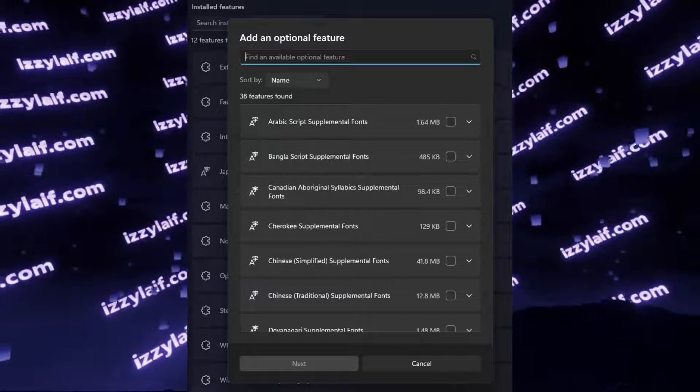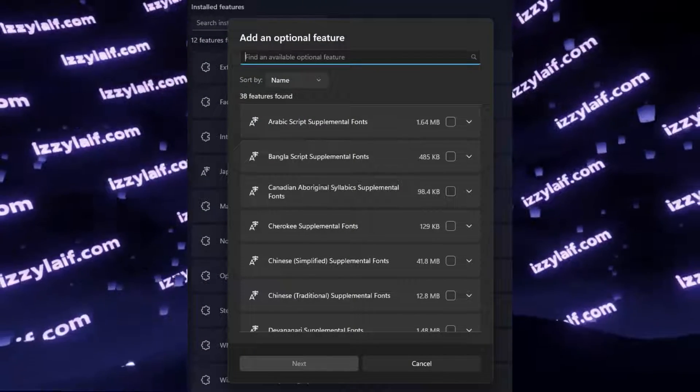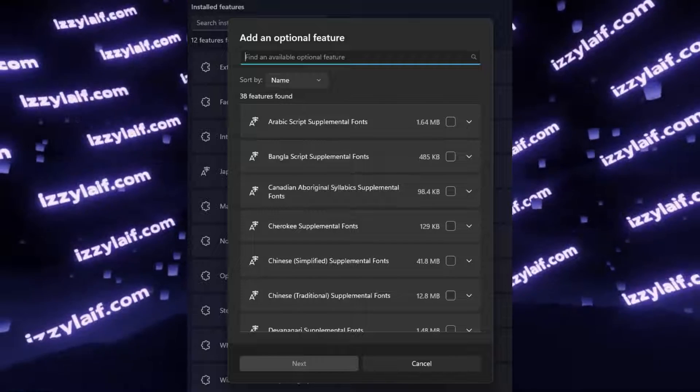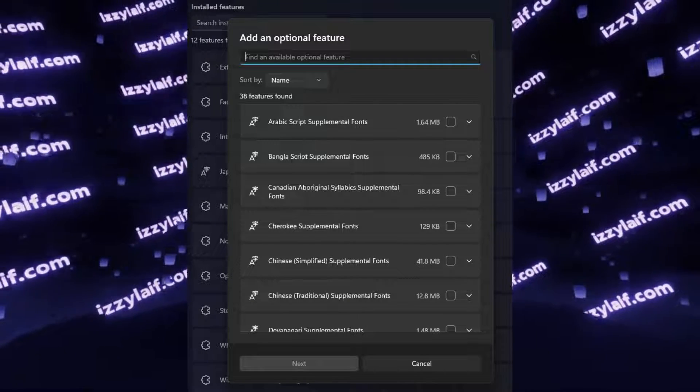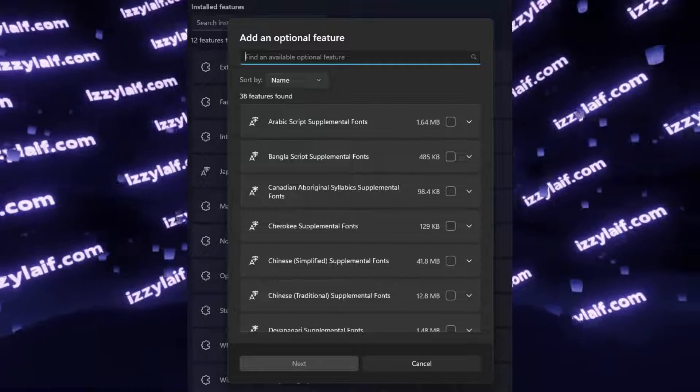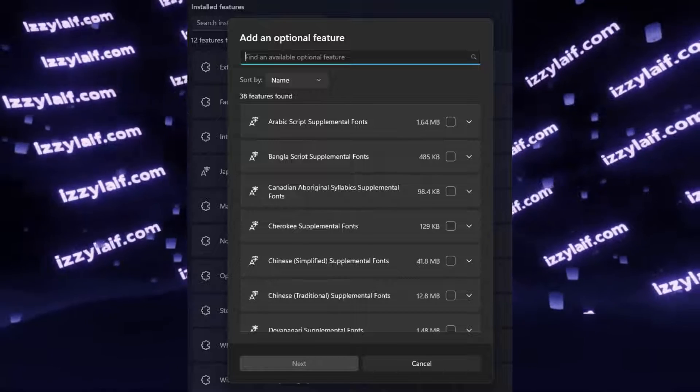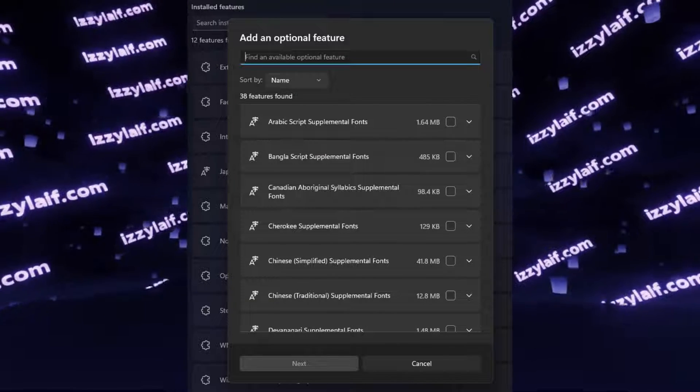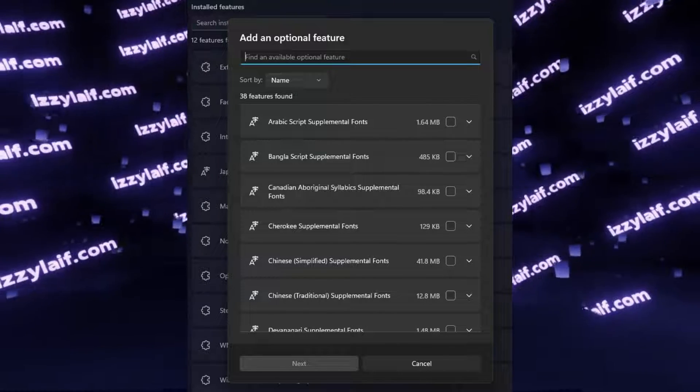Anyway, this is how you install it on Windows 11, but on previous builds and versions of Windows, for example on Windows 10, you can also download packages from Microsoft's website and install them the usual way, if you don't have this new interface.